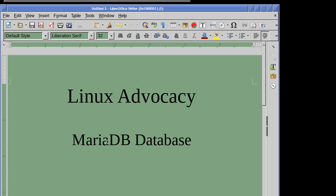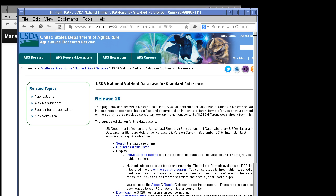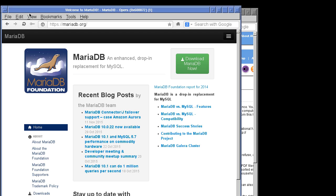What is MariaDB? MariaDB is a clone — it's a clone of MySQL. As it says on their website, MariaDB is an enhanced drop-in replacement for MySQL, so either one will do.